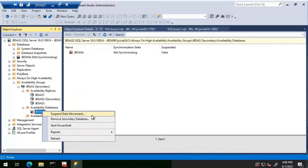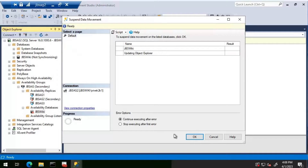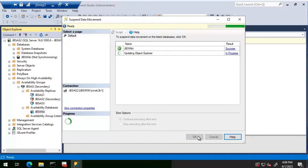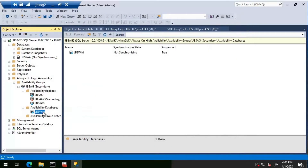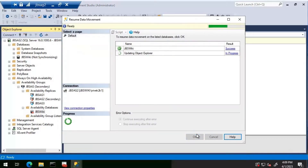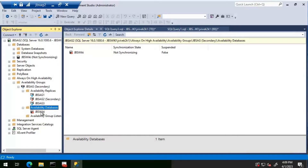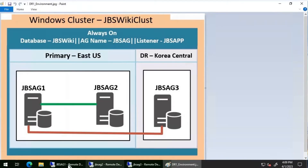I'm going to try suspending the data movement and then resuming it to see if there's any difference. Let me resume the data movement — it is resuming. After waiting for the object explorer to update, the database is still failed even after suspending and resuming.